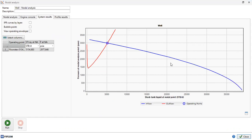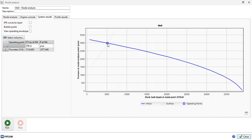This is our nodal analysis result. The blue line is the inflow from all three reservoirs or zones, and this is our outflow line — the vertical lift performance (VLP). The intersection between the IPR (inflow) and the VLP (outflow) is our operating point. By this configuration, we can achieve 5,154 stock tank barrels per day, and our bottom hole flowing pressure is 2,977 psia.